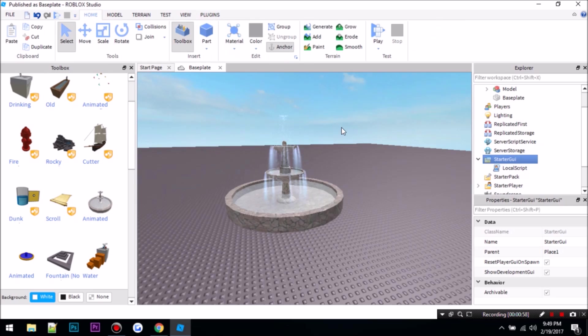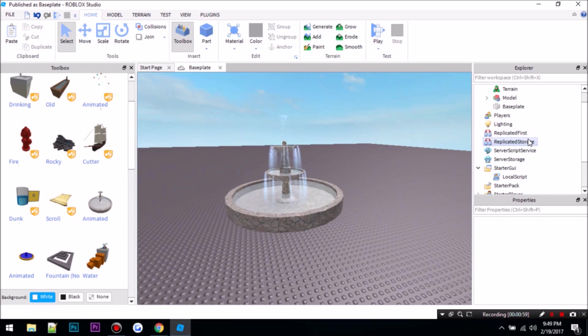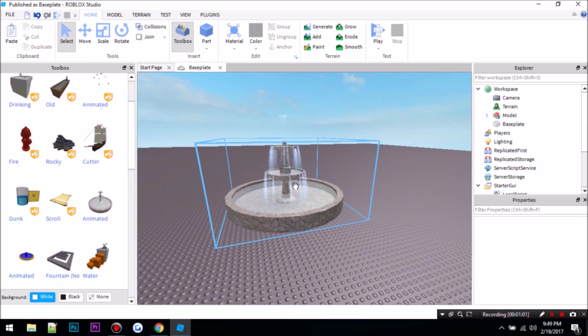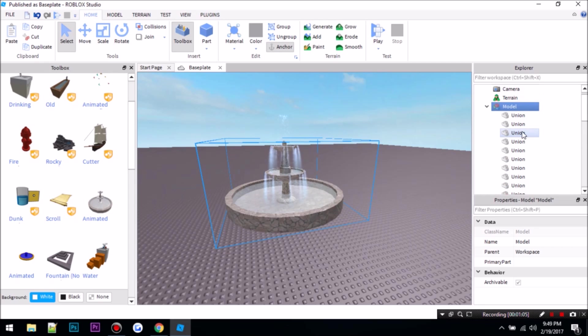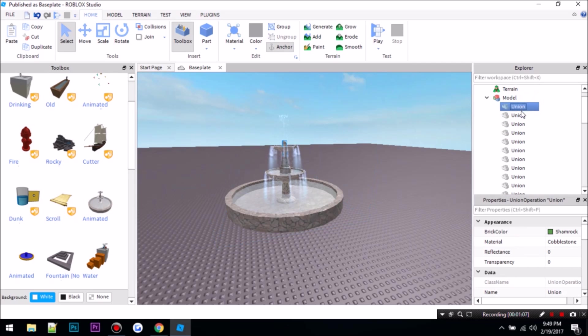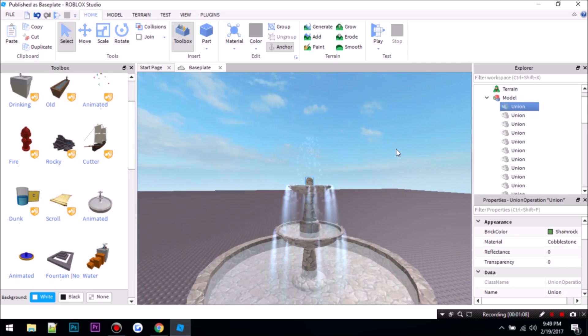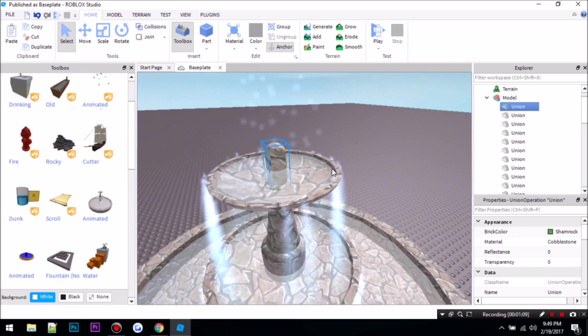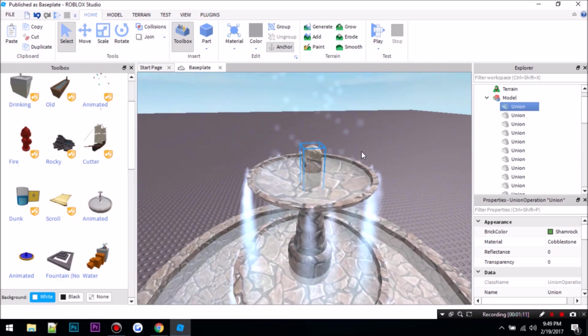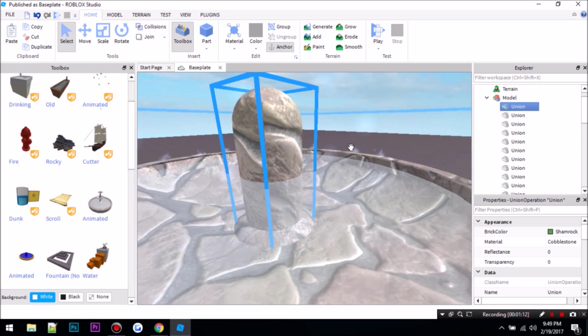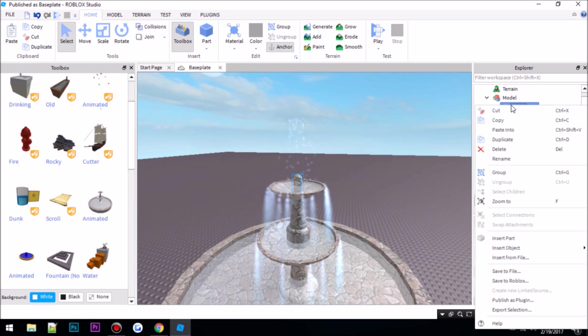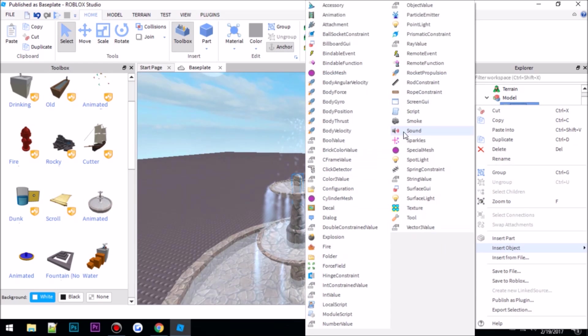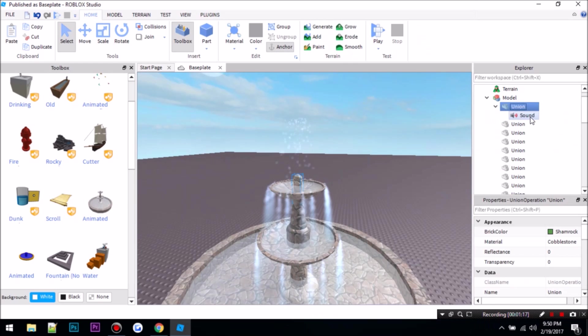Then you can X out of there and now you go into model and look for the part you want to add the sound to. So I'm going to add it to this union right here. So I just do insert object, sound.